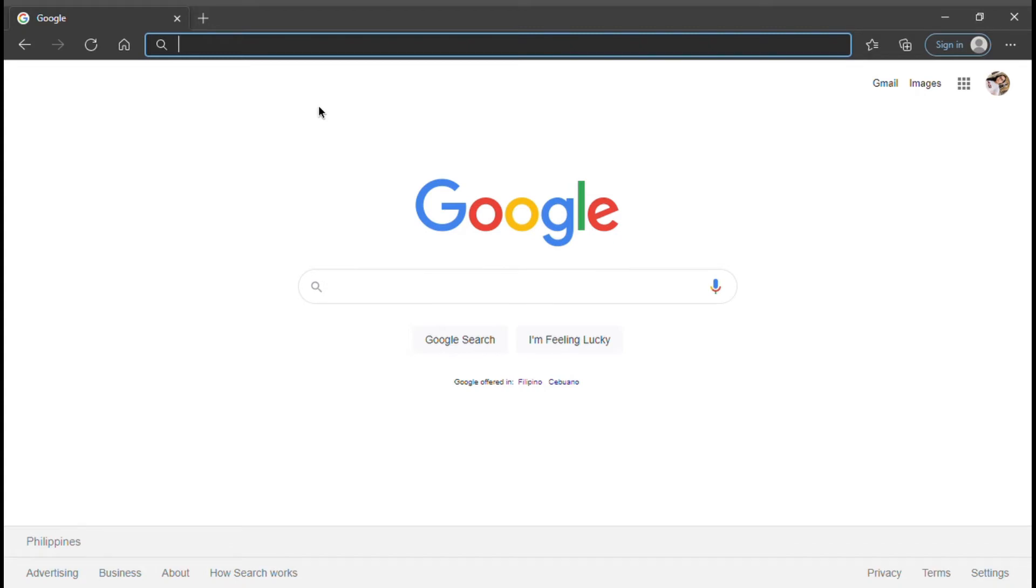First, open your browser. Make sure you are connected to the internet. Once your browser is open, type gateway.booksu.edu.ph in the address bar.